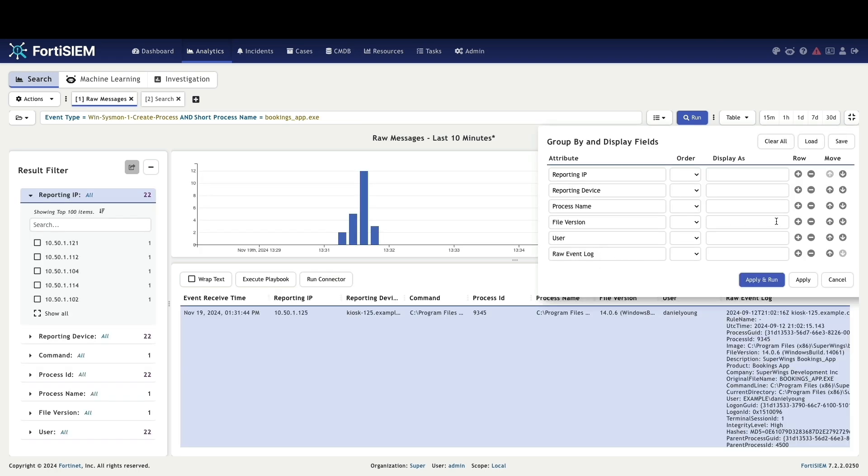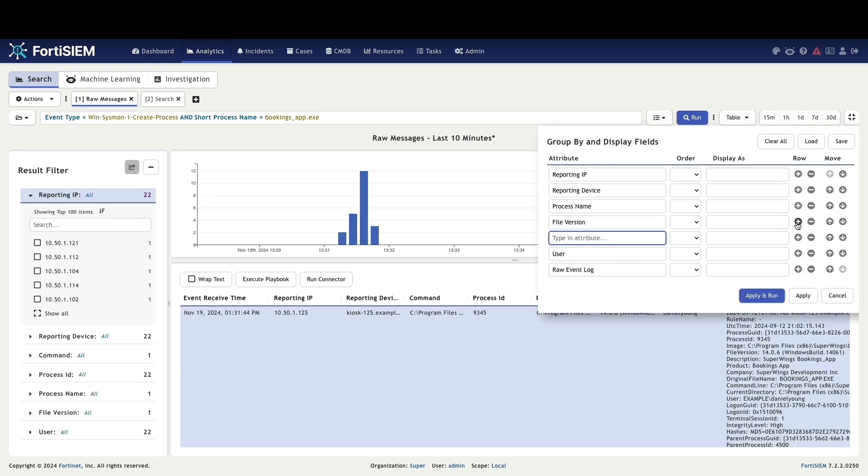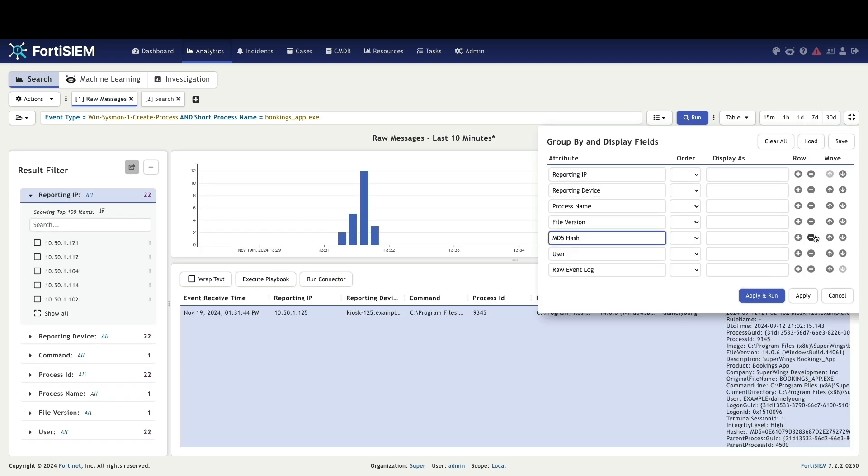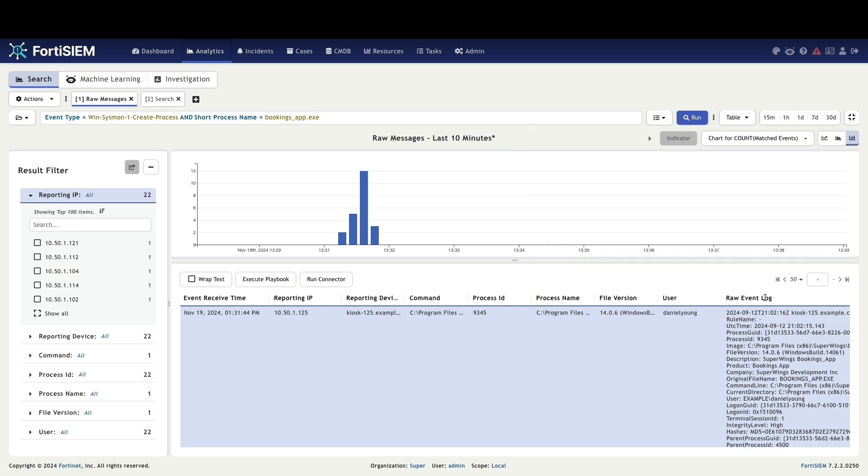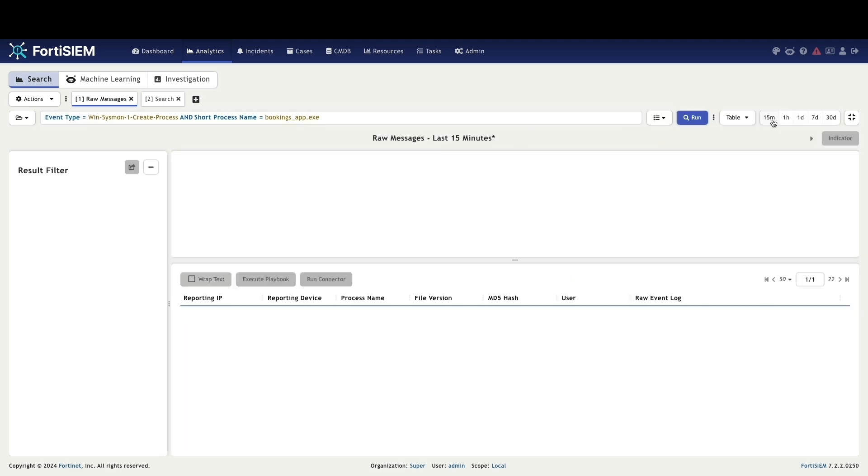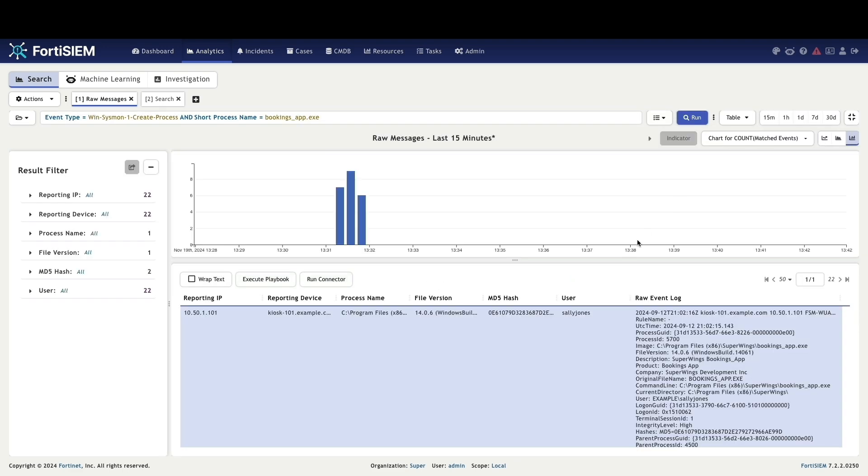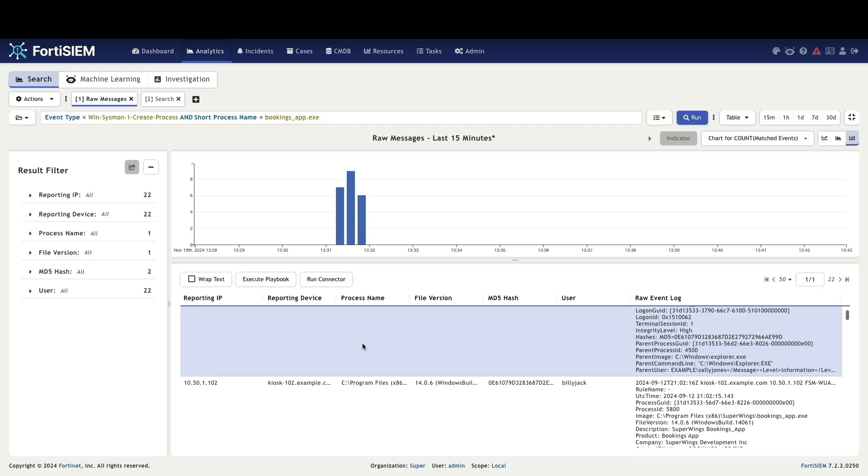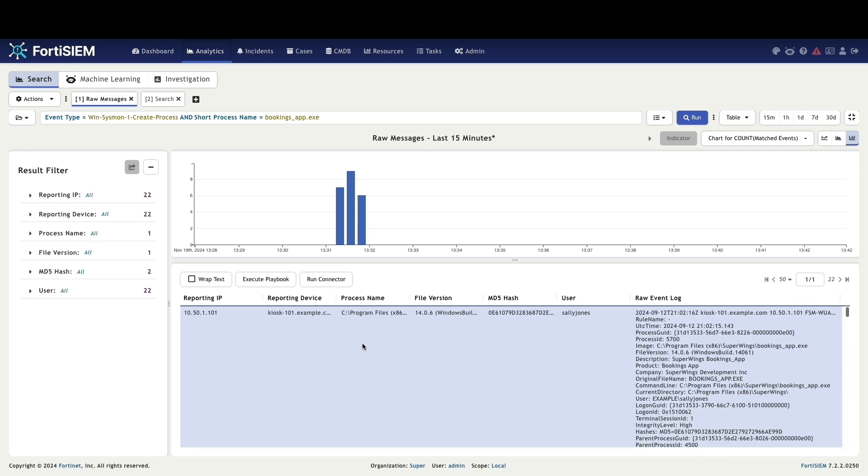Now coming back to the original search, by adding the MD5 hash to the original search and running the query, we can identify two distinct MD5 hashes. One hash is associated with 20 users while the other is associated with only two users, suggesting potential malicious activity.